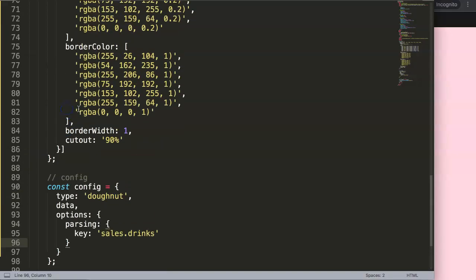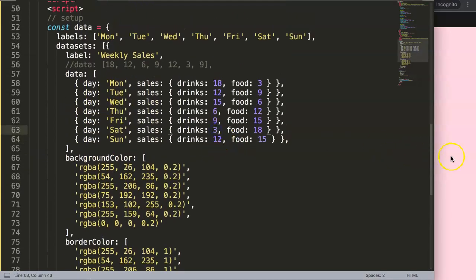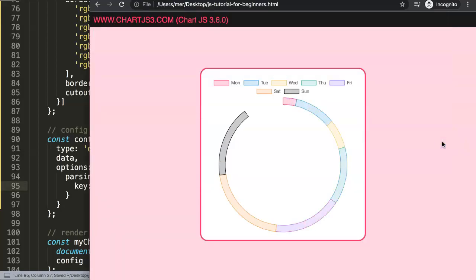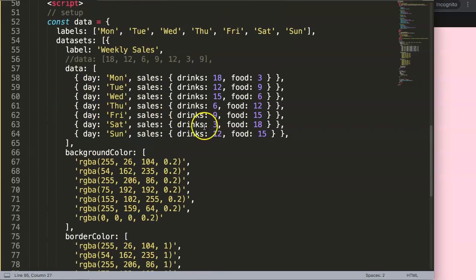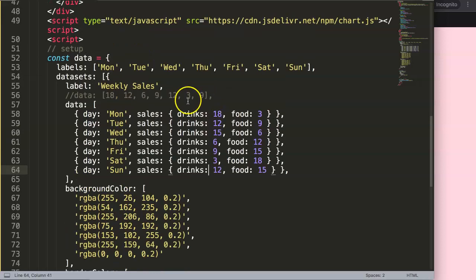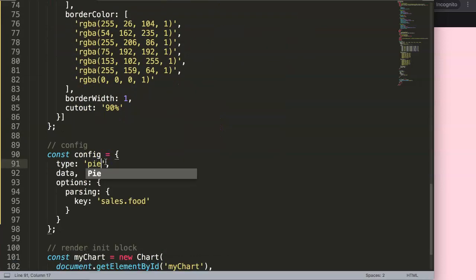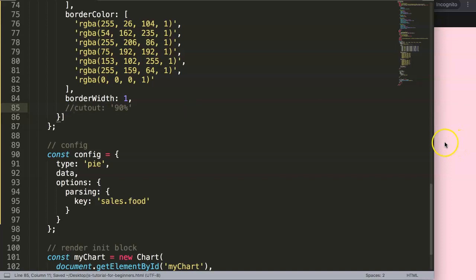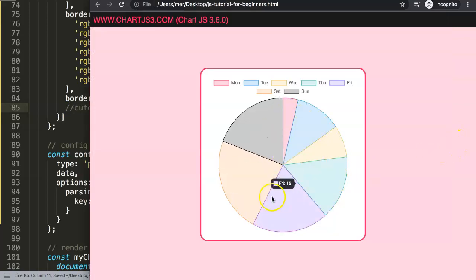Let's double-check: 12 and 3 are the ending values, and that's correct. Now if we want food only, we change the parsing key to 'sales.food', save, and refresh. Now we can see the food values — 15 on Sunday and 18 on Saturday. We can also switch the type to 'pie' — same structure, just no cutout percentage — and it works the same way.